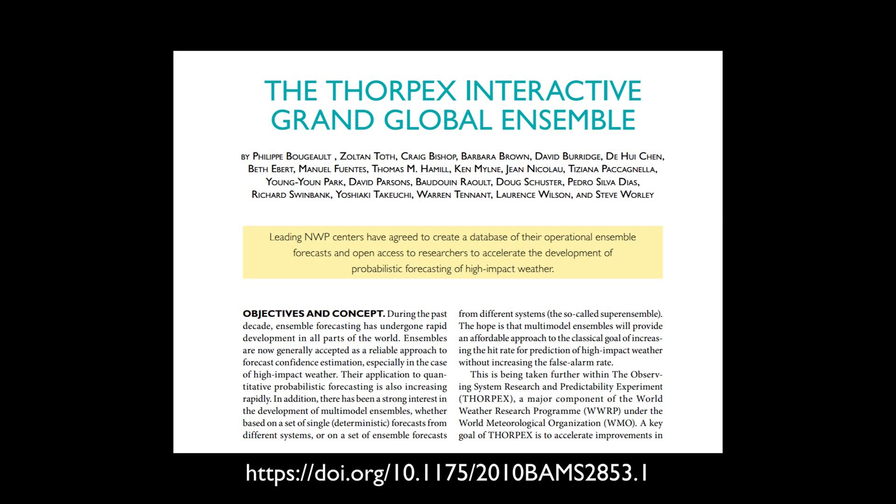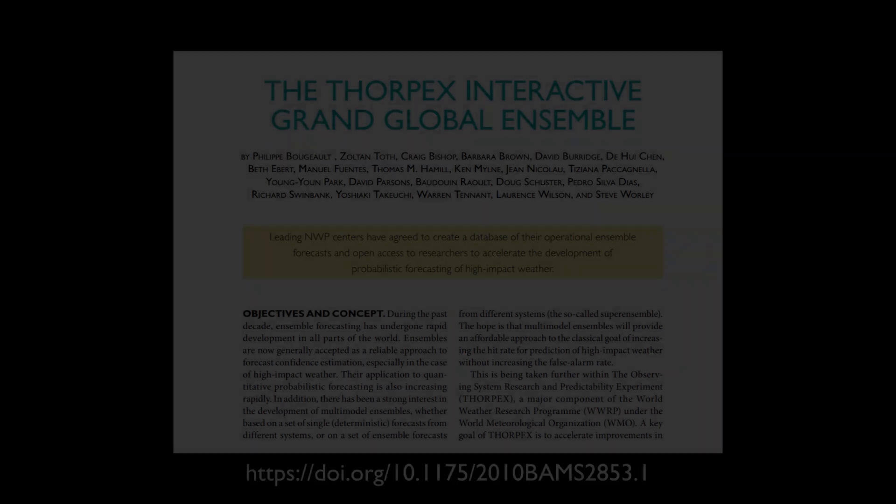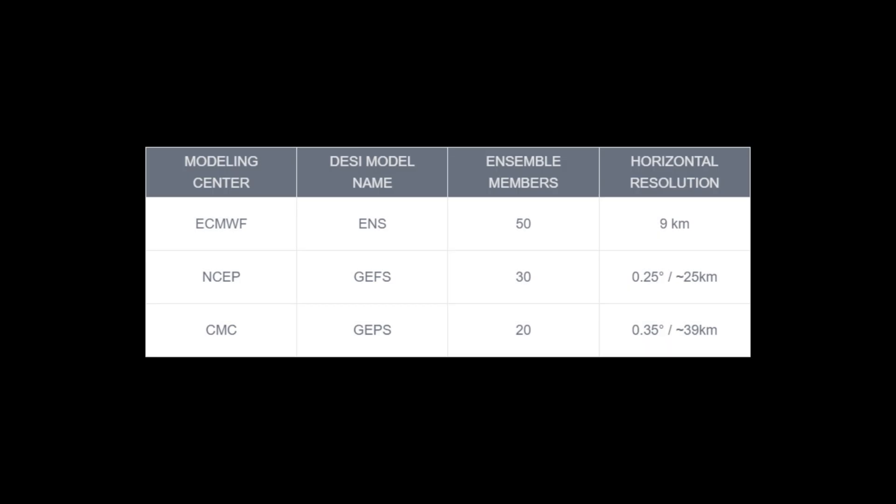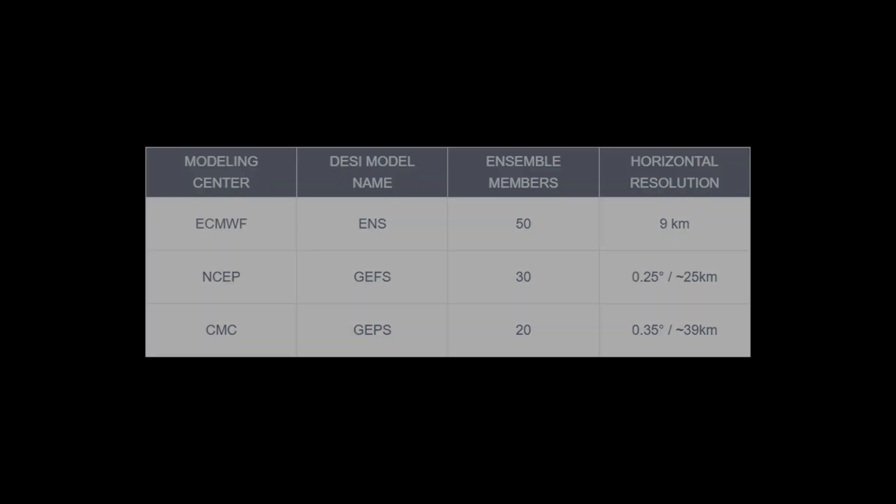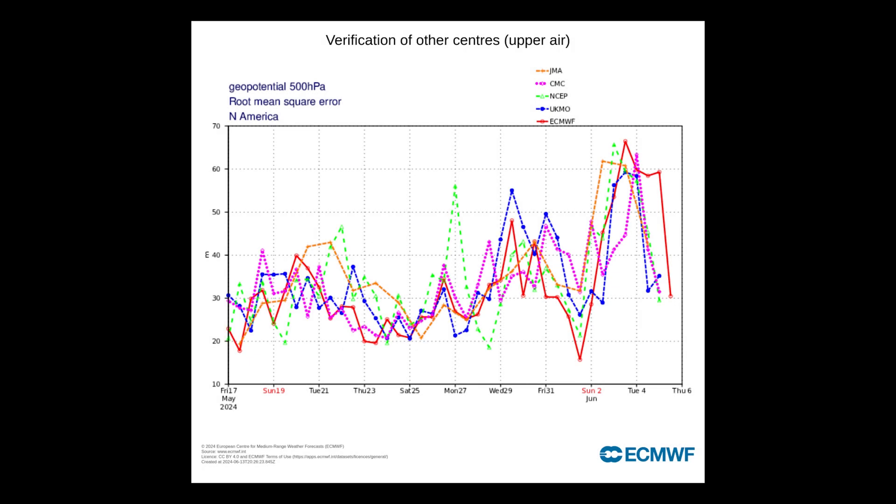Multiple studies have shown that using a multi-model ensemble improves probabilistic forecast skill and reliability. This is why the National Blend of Models incorporates the long-range global ensembles from the ECMWF, Canadian, and GEFS to create the Grand Ensemble for the extended range. These are three out of the top four scoring models in verification when it comes to global models as of mid-2024.